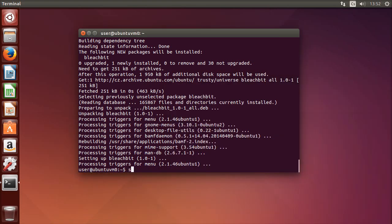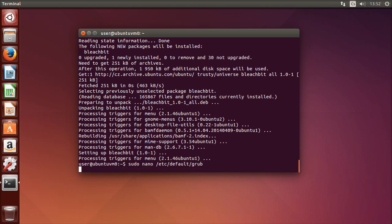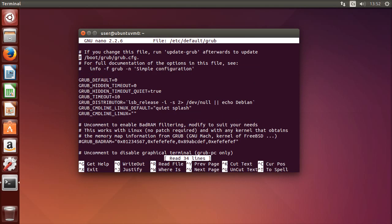The system can also be sped up by editing some boot options. For this you have to edit the /etc/default/grub file. You can add the word 'profile' to the GRUB_CMDLINE_LINUX_DEFAULT line, and you can also change the timeout from 10 seconds to, for example, 3 seconds or even less.